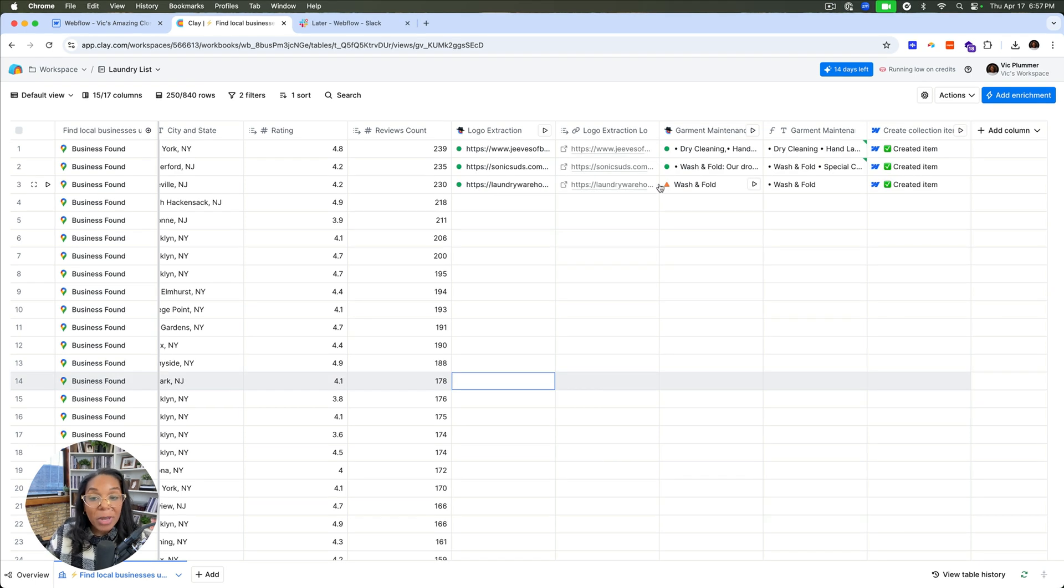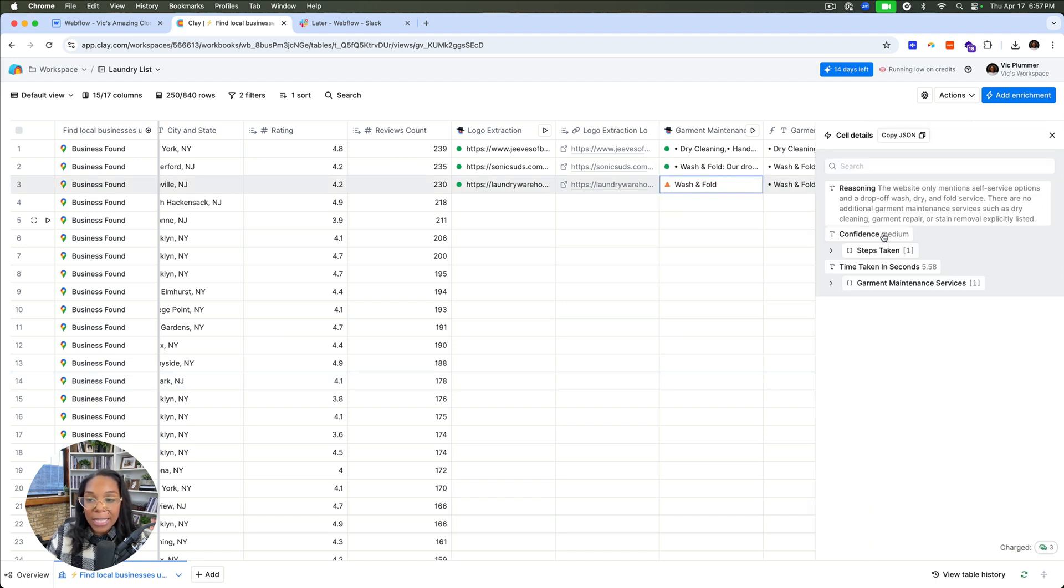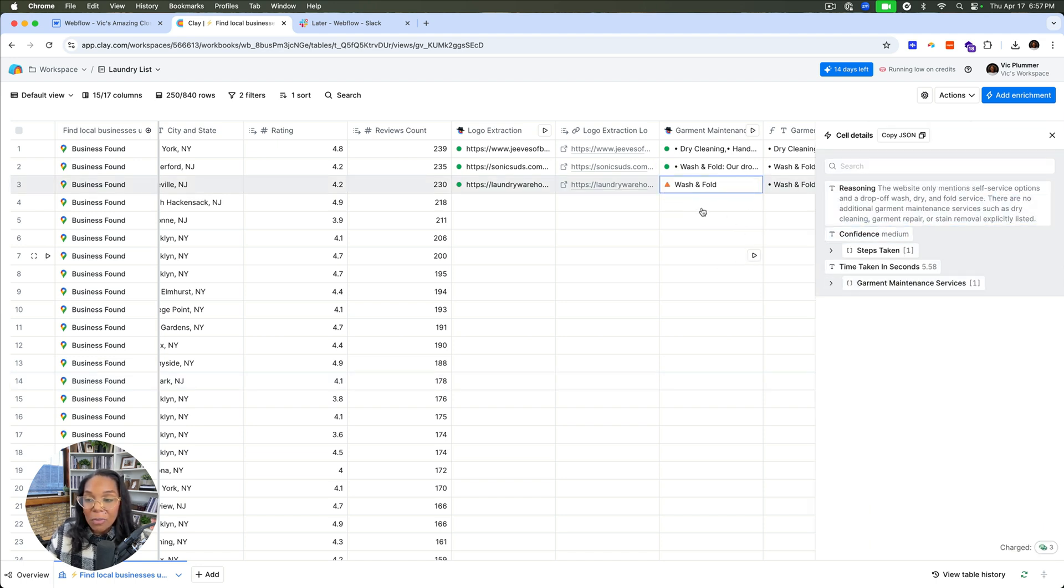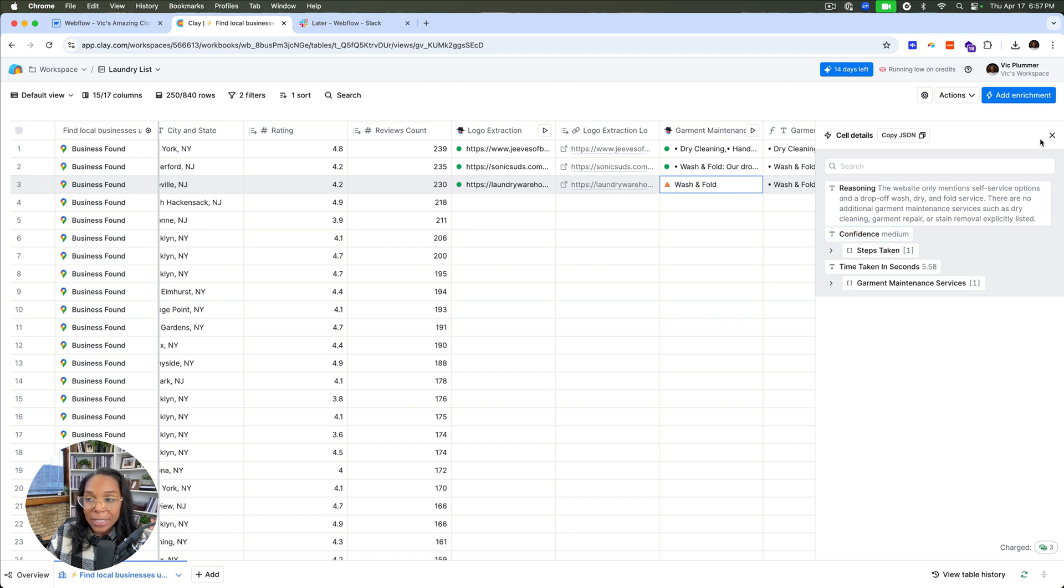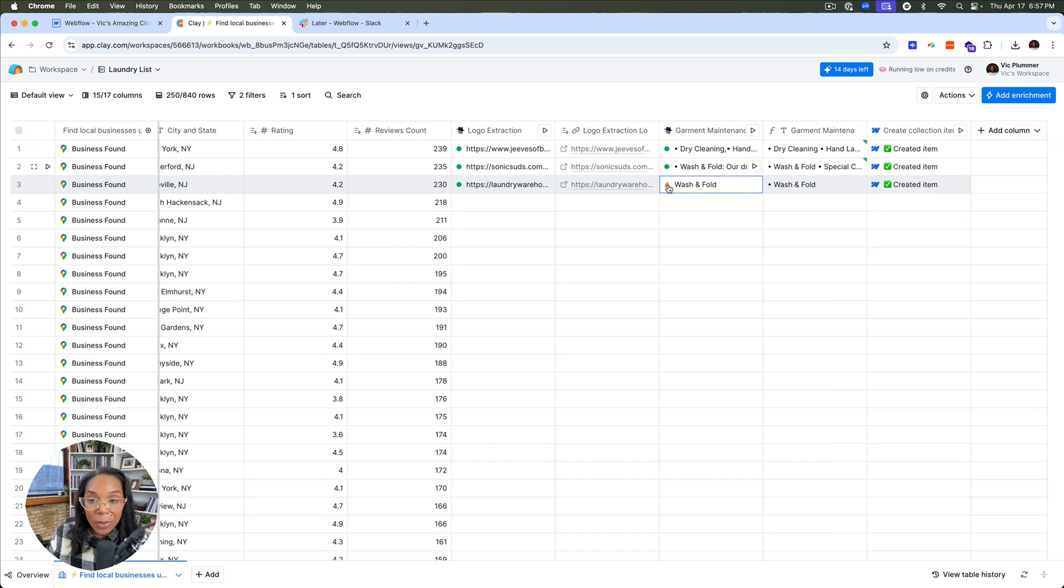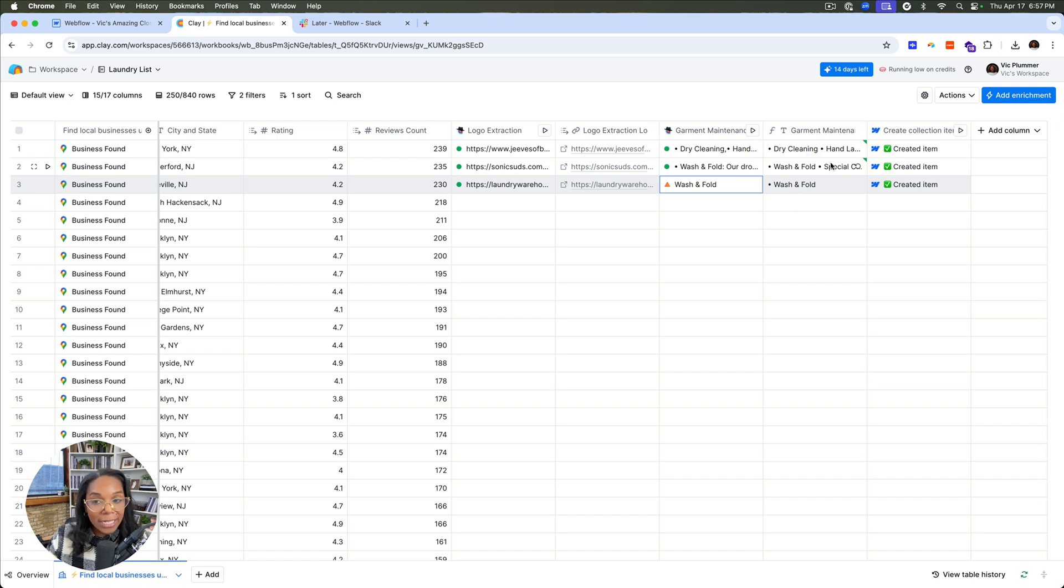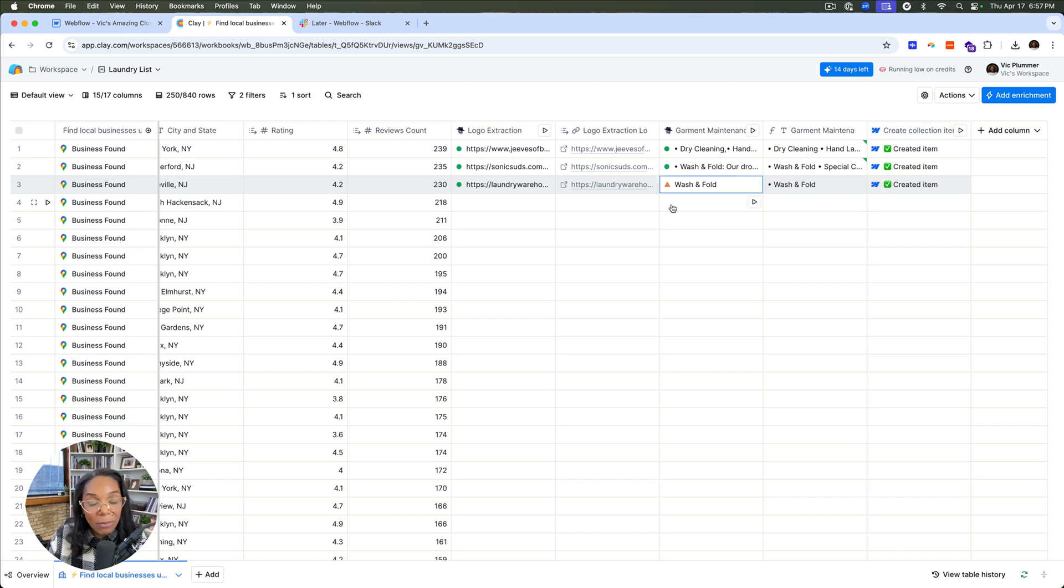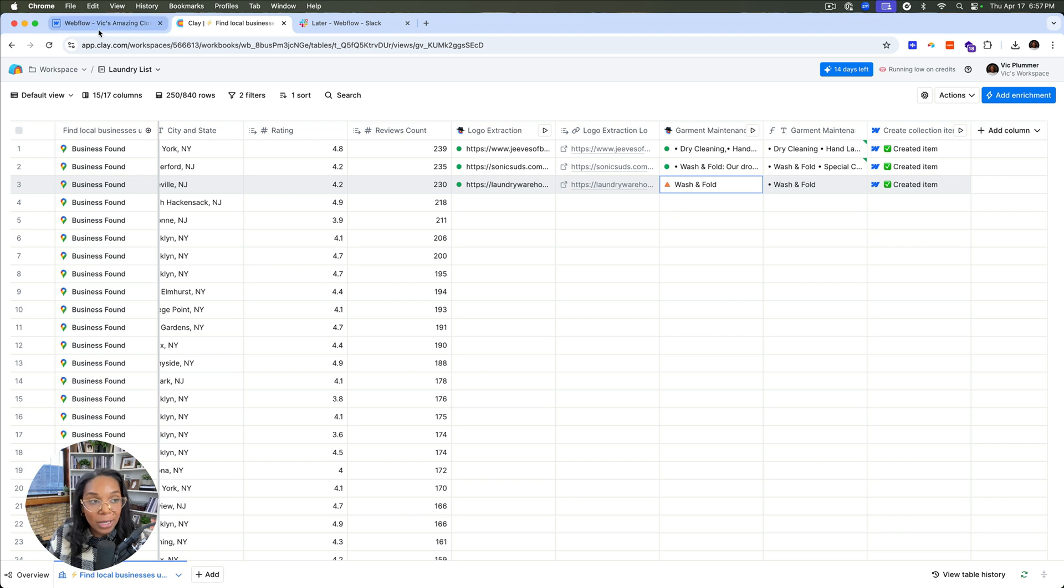So my data has loaded and it got some, this little triangle means that it's not really confident or it's medium confident in the services that it has, which I find to be a really cool indicator. And then it went ahead and translated that into text as well as then created the collection item. So let's go ahead in Webflow and see what that looks like.